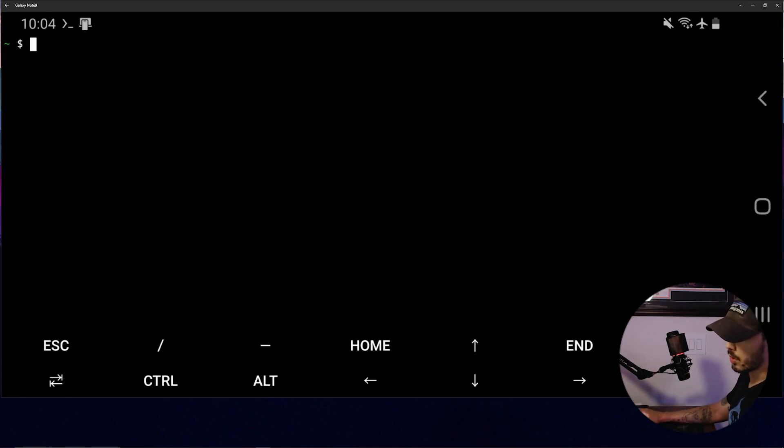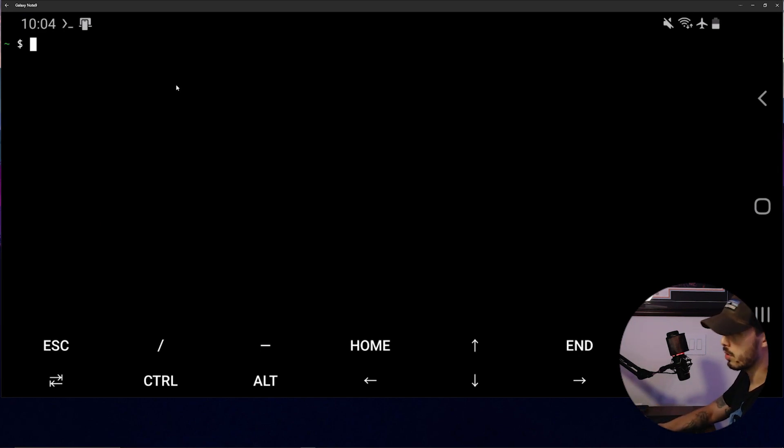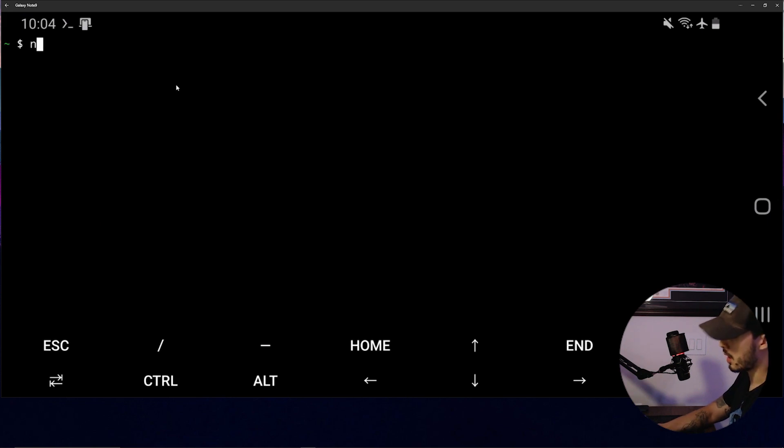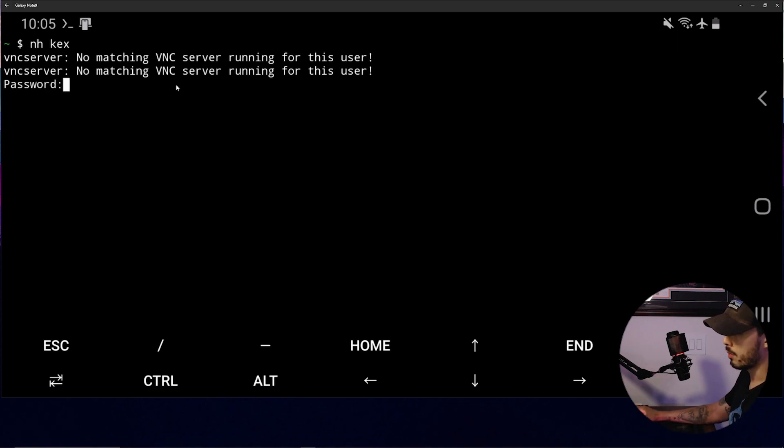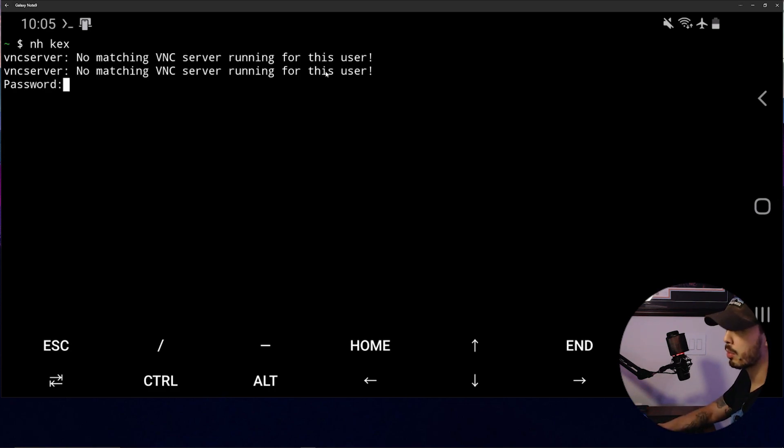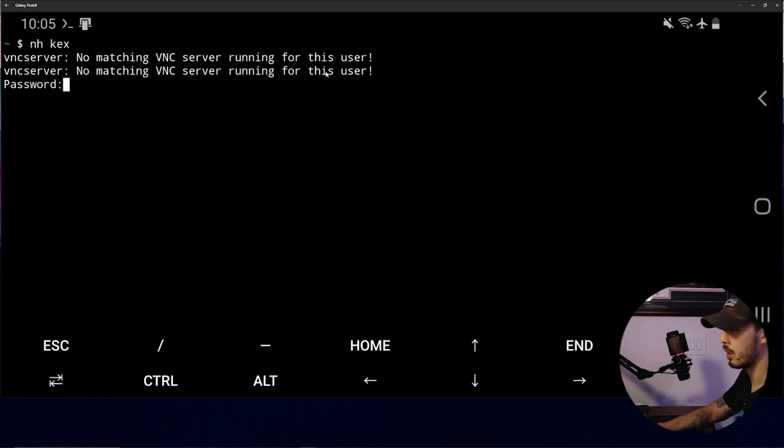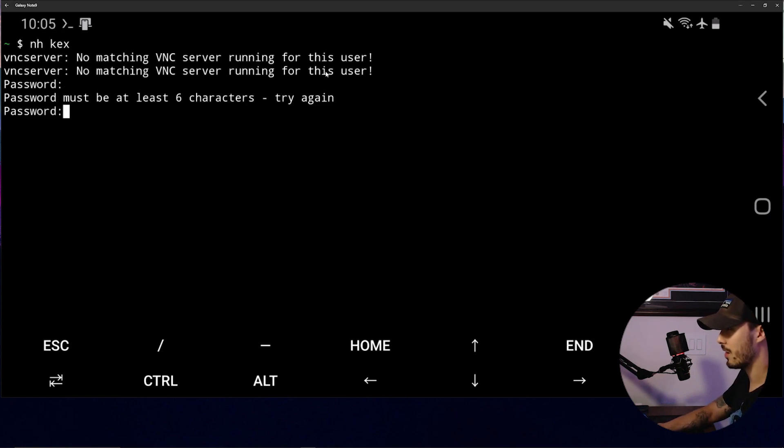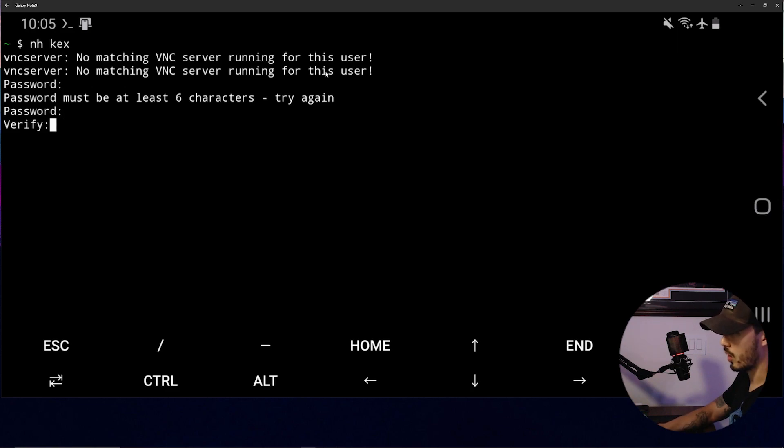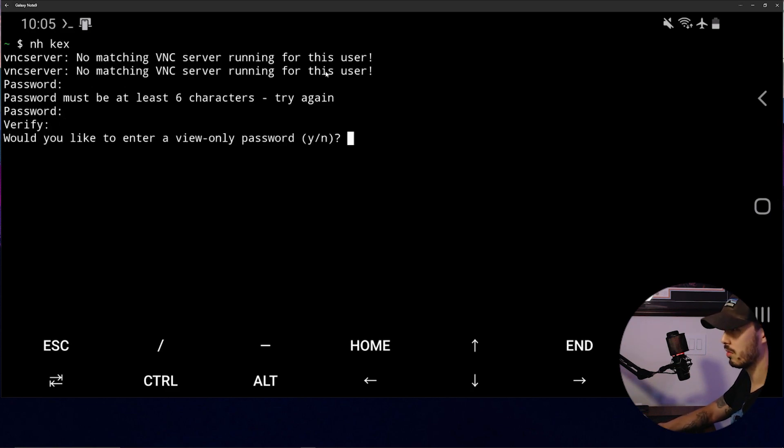So Kex is a VNC service that we'll use later on, but basically you're going to want to start it for the first time by doing NH Kex. These errors are okay. And then here, you're going to want to type a password, something you'll remember because we're going to be using it. I'm just going to type in Kali. Can't type in Kali. So I'll just type a random password.